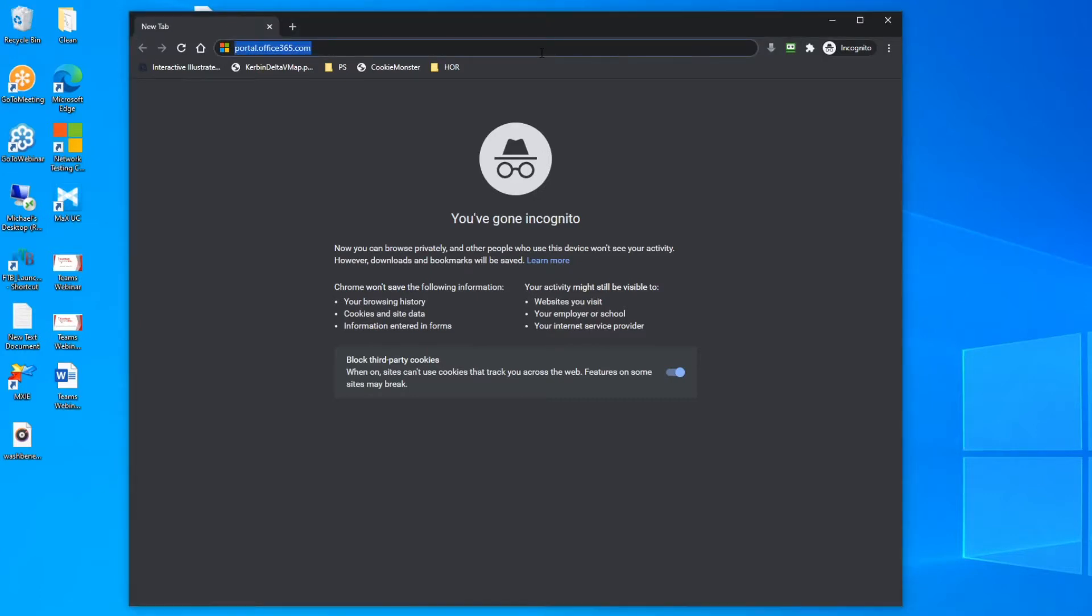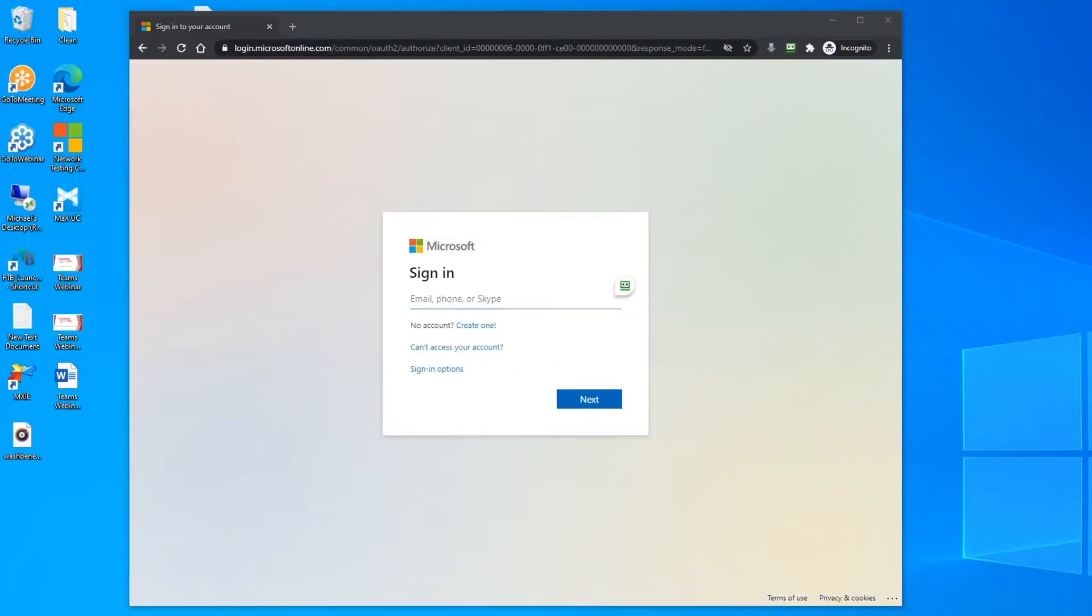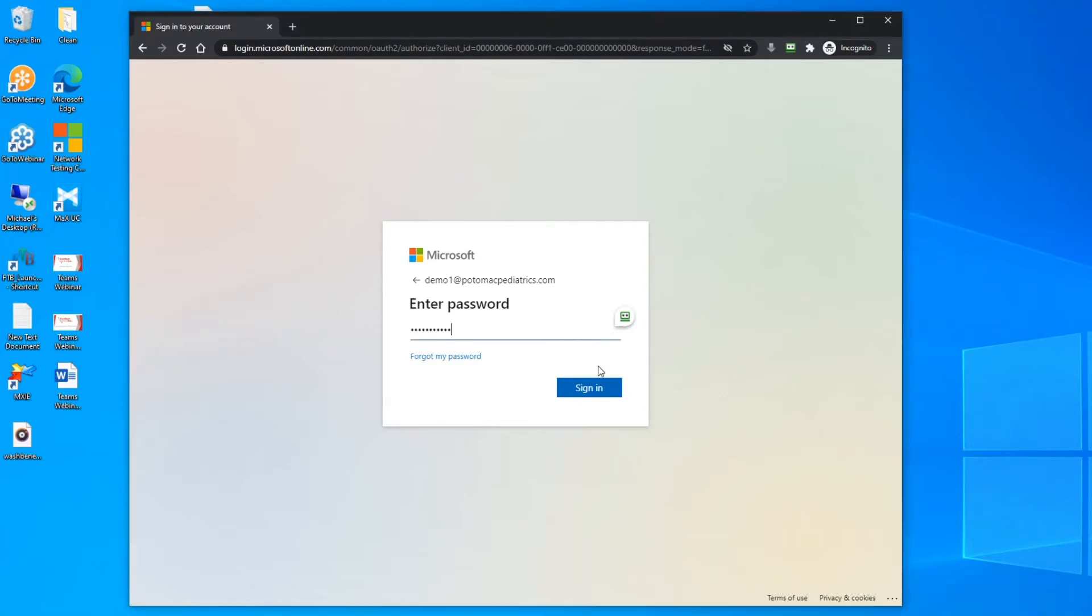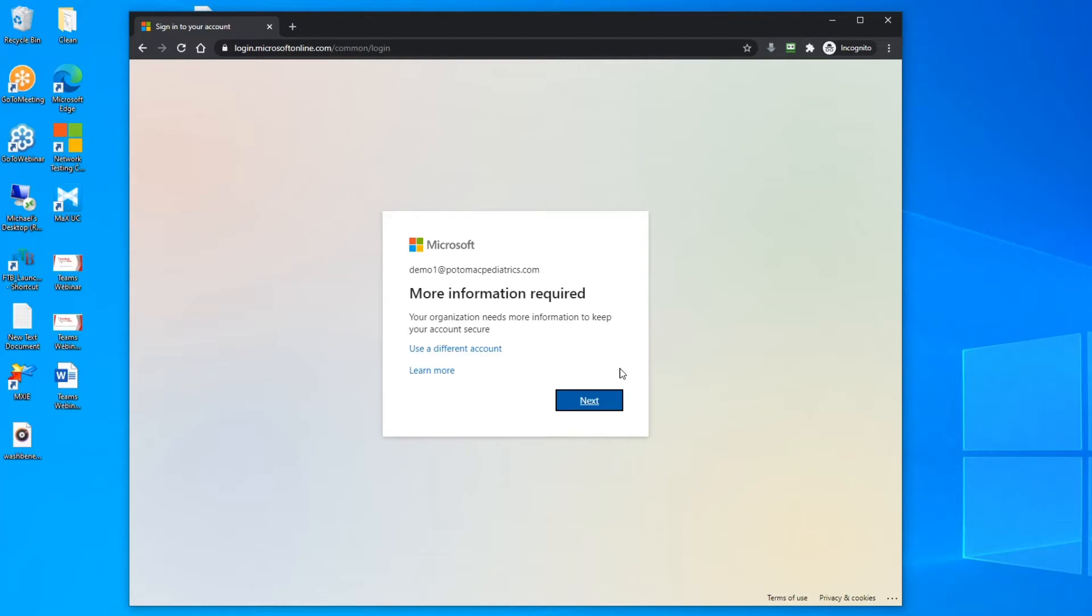Start by going to portal.office365.com and then entering your username, clicking next, enter your password, and the system will bring you to this screen asking for more information required.